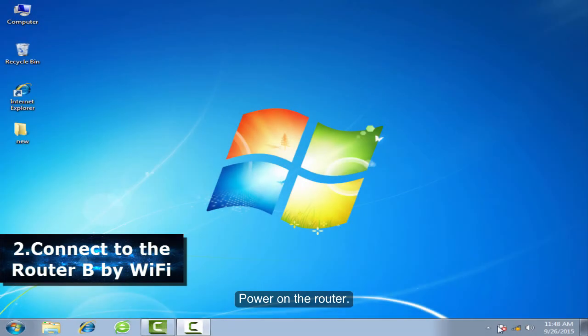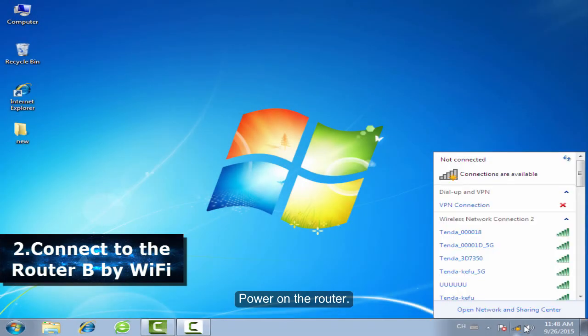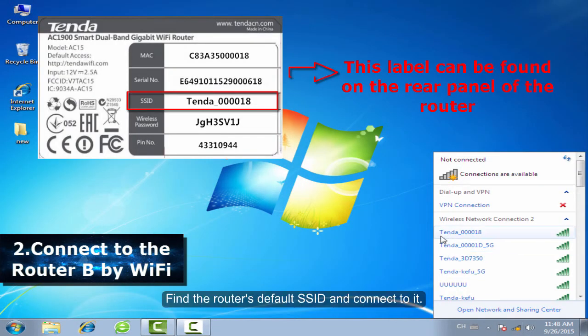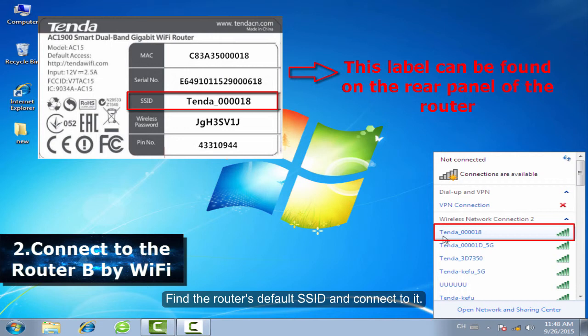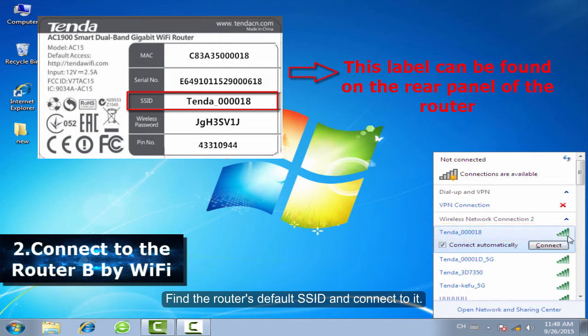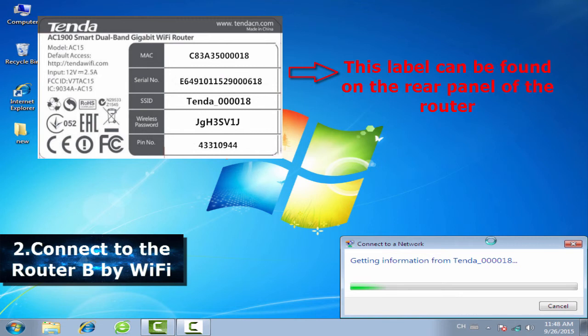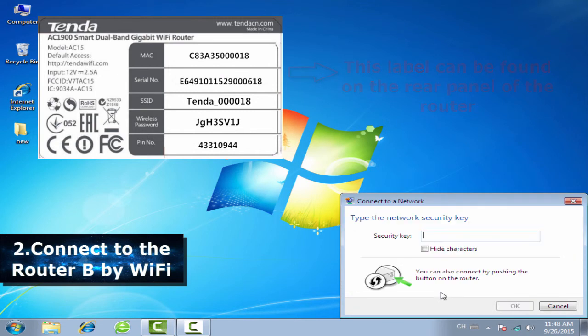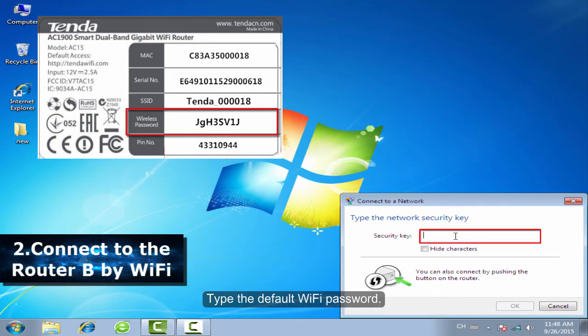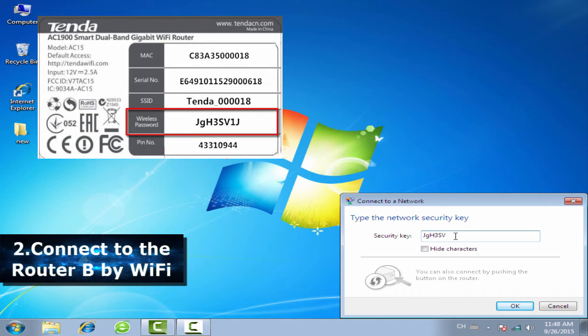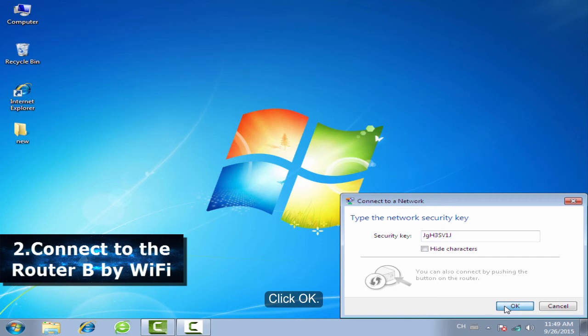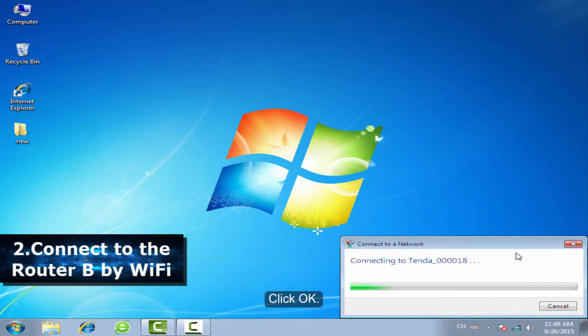Power on the router. Find the router's default SSID and connect to it. Type the default WiFi password and click OK.